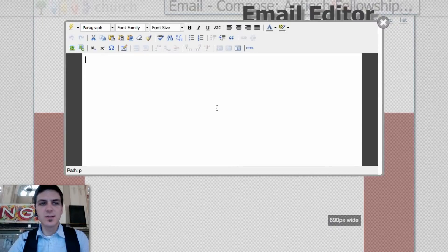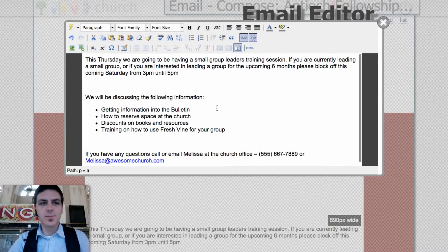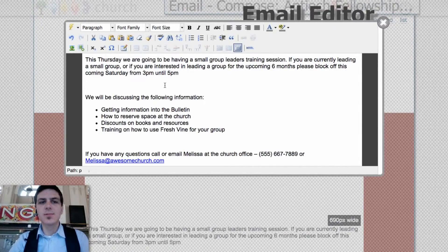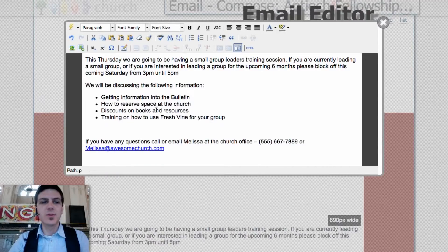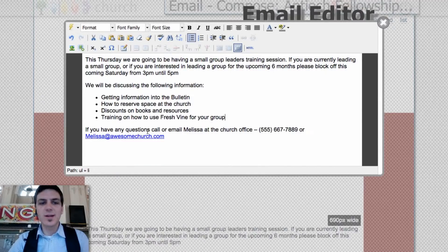And it's as easy as just pasting directly in here. You'll see that things like bulleted lists and numbered lists come over. The links are all correct, and so if they click it, it'll email Melissa.